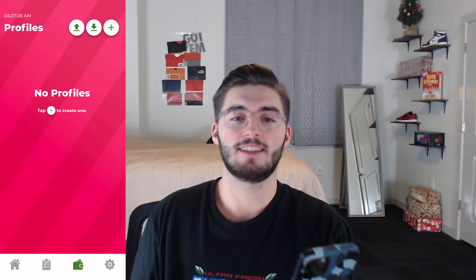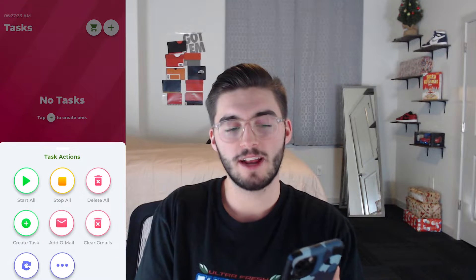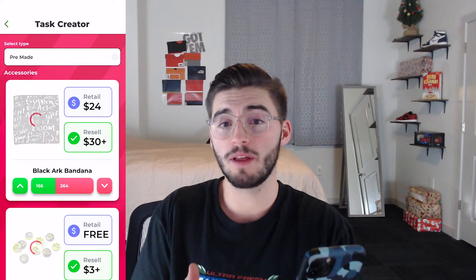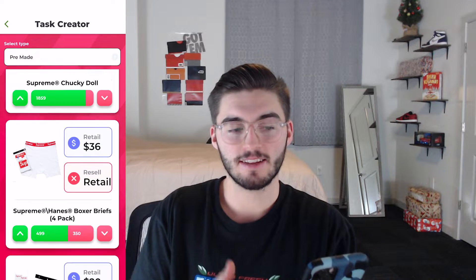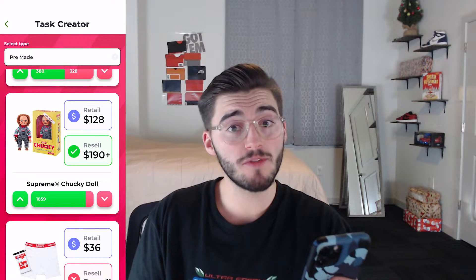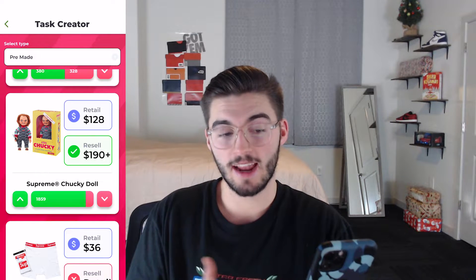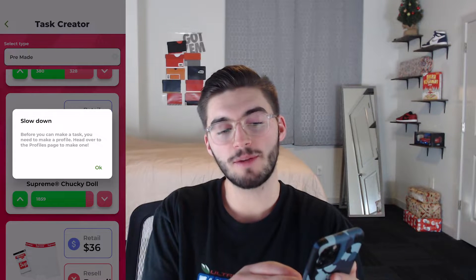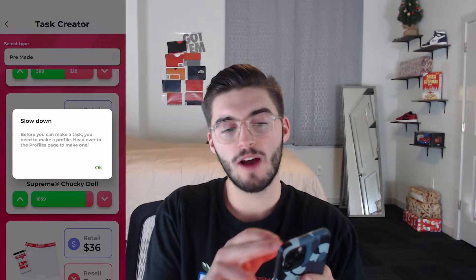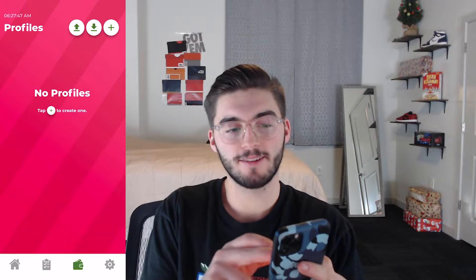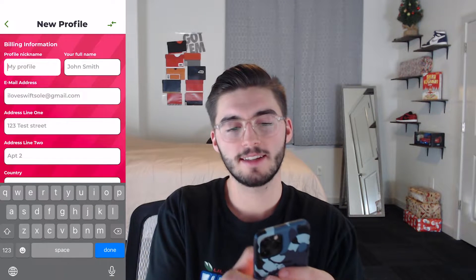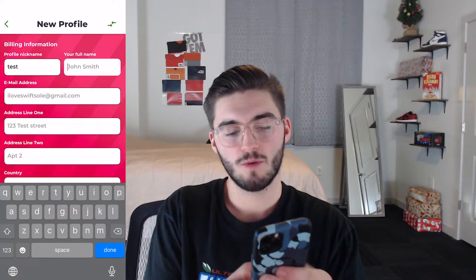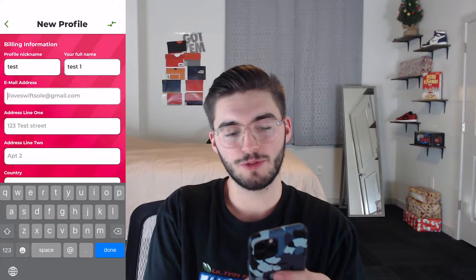Now let's move over to tasks — this is where it gets fun. Hit the little task button in the top right-hand corner and you can create a task. Of course you're going to need a billing profile. Say we're going to go for the Chucky doll — I definitely went for that one and struck out. Before you can make a task you need to make a profile, so head over to the profile page to make one.